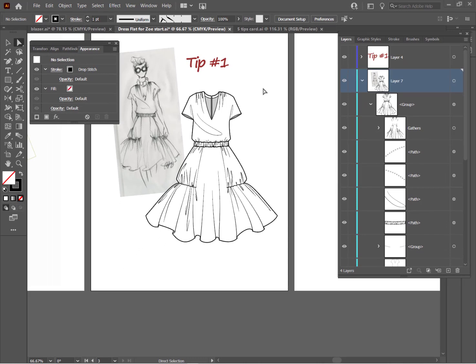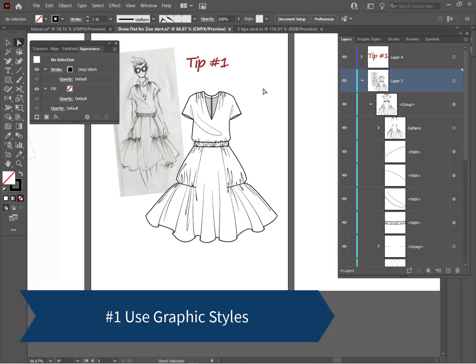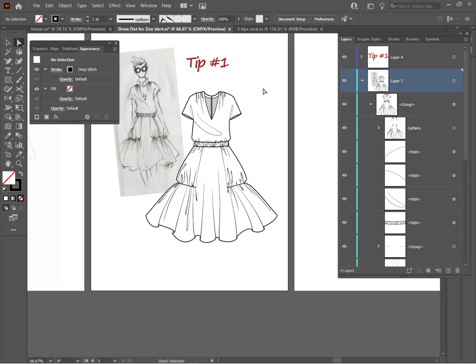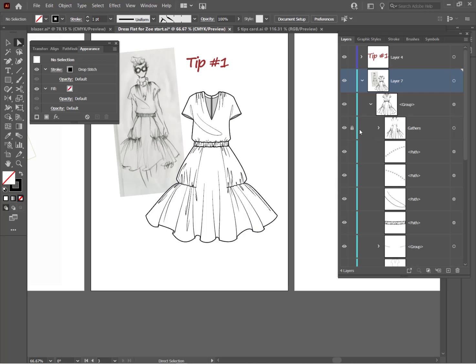And now for my number one tip, use graphic styles. So important to use graphic styles. If you're not doing it, this is going to be the biggest time saver ever. So let me show you why graphic styles are so important. They're kind of a one-stop shop for adding details to your flats. So let's say I wanted to add some sort of detail to the hem of this flat. I'm going to go over to where I have all my gathers grouped together and lock it so it doesn't get in my way.